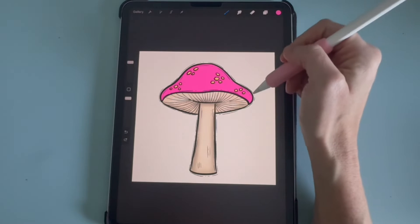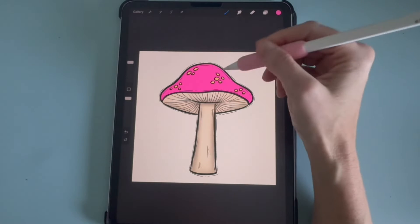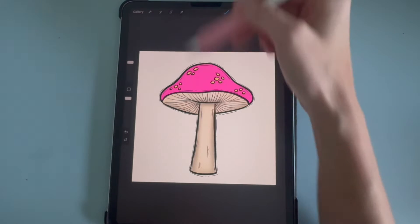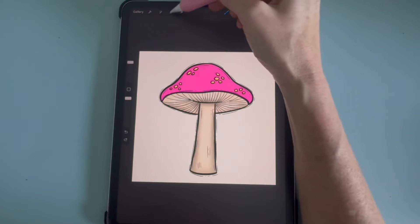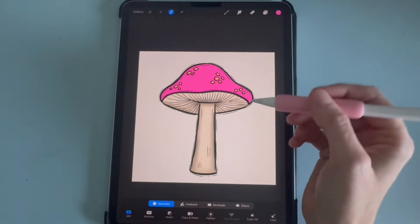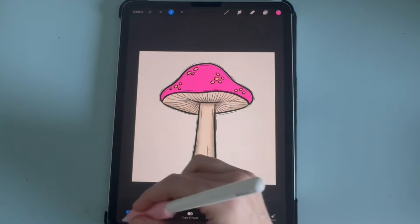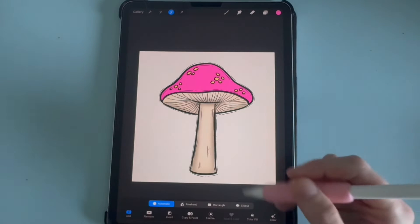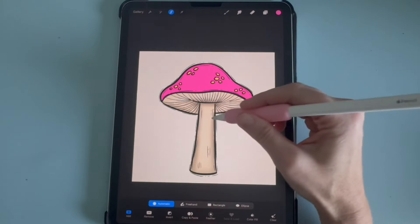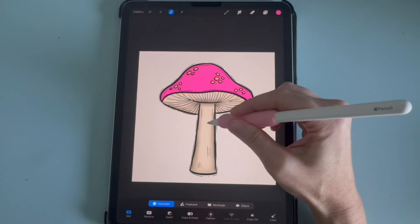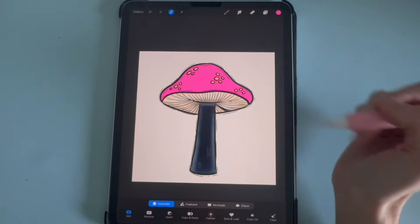So then you can choose another part of the mushroom. You can click on the selection tool, automatic and add, and then just click on the part you would like to select.